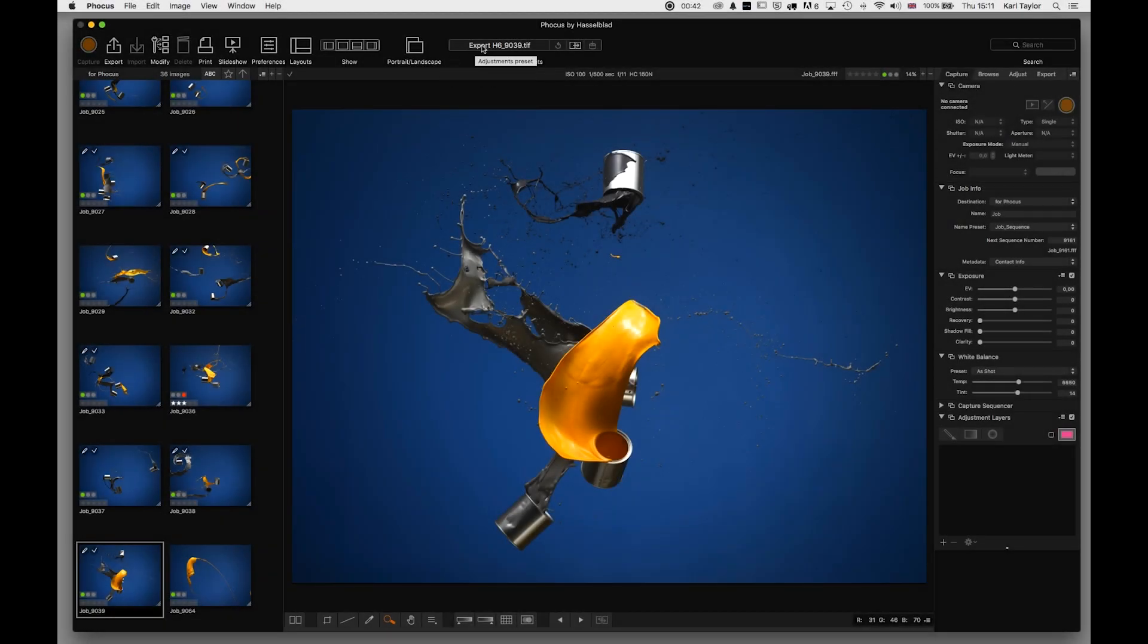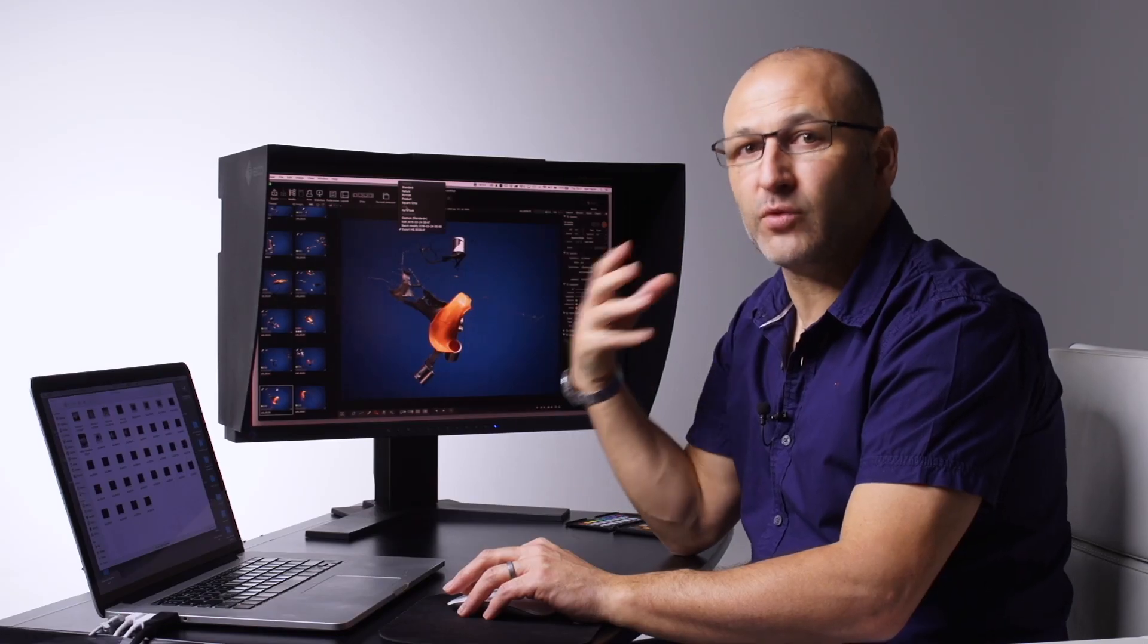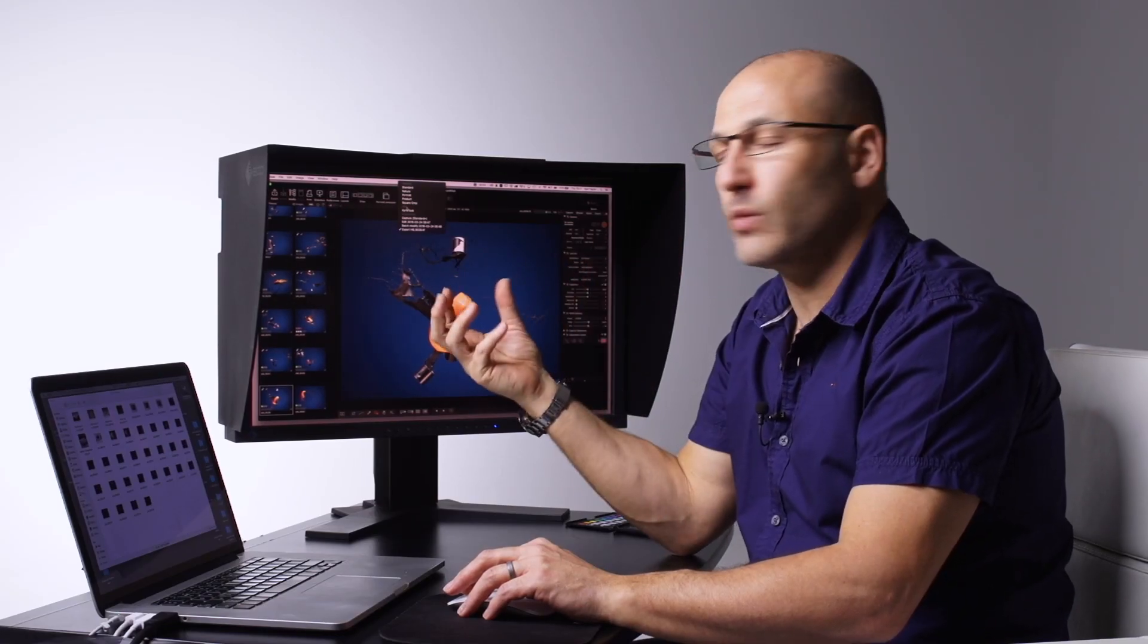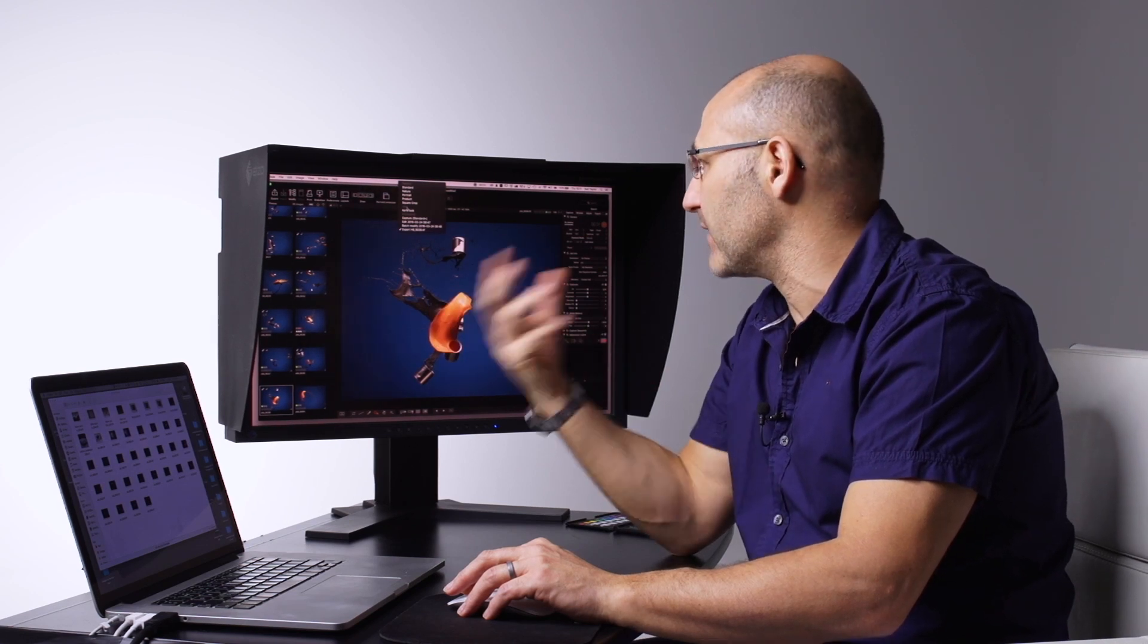So we move along to the adjustment presets, and if we look at the menu here, we've got the standard which is the one that I use. But we've got a number of different presets, and you can also create your own presets and looks. So when you import your files, they come in at a given preset that you choose.